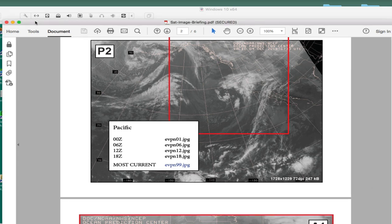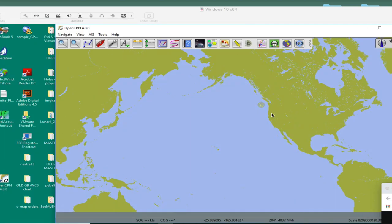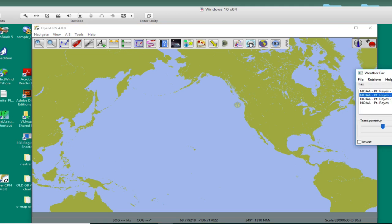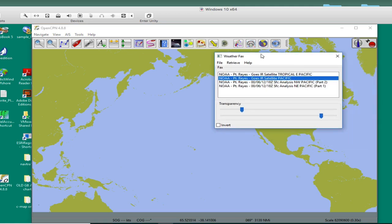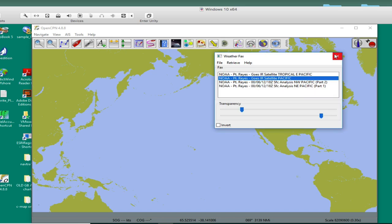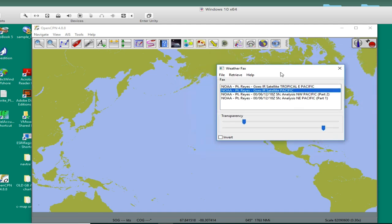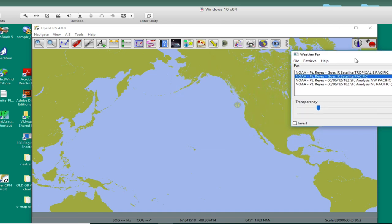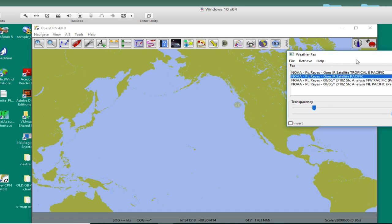Right now, I want to show how easily OpenCPN geo-references these maps. Here is the version. This is the PC version. Here is the plug-in. It's called Weatherfax plug-in. This is version 1.8. That's the latest version. In the Macintosh side, the latest version at this moment is 1.5. But it will be updated with 1.8 very shortly. There's been some work on revitalizing these and getting them fine-tuned.